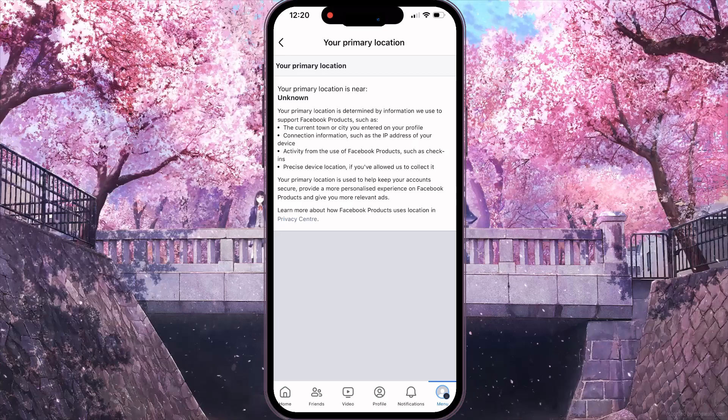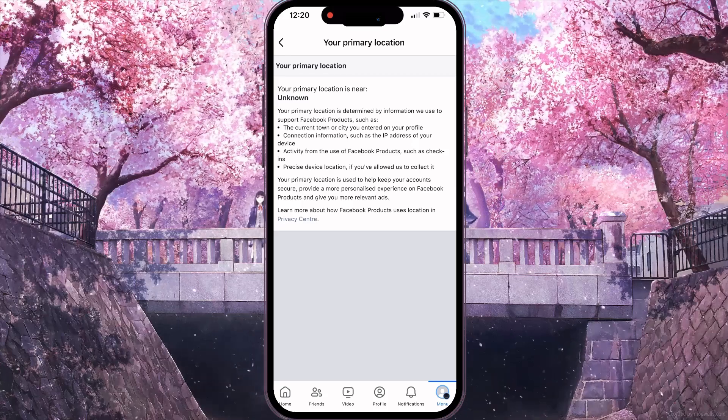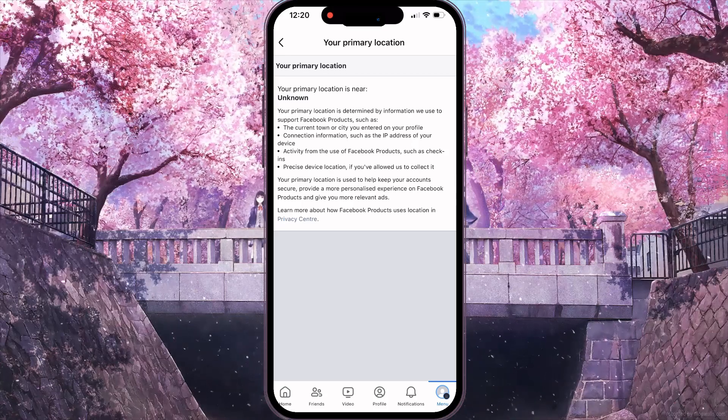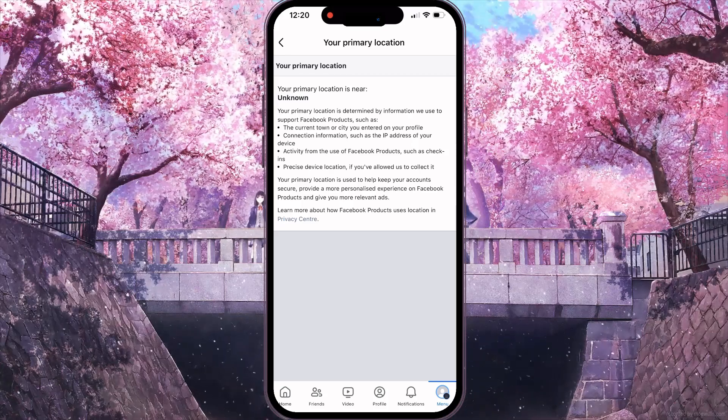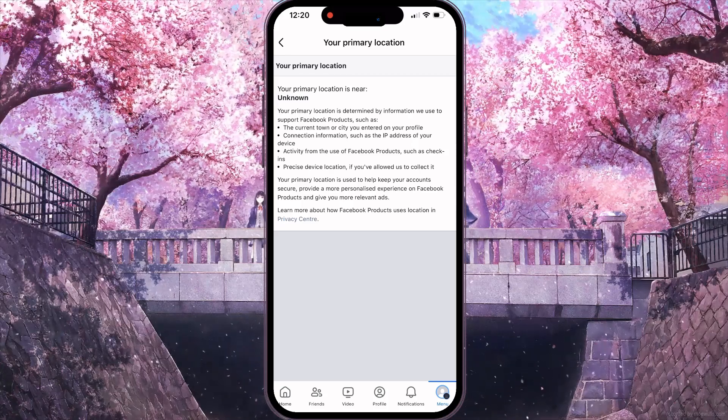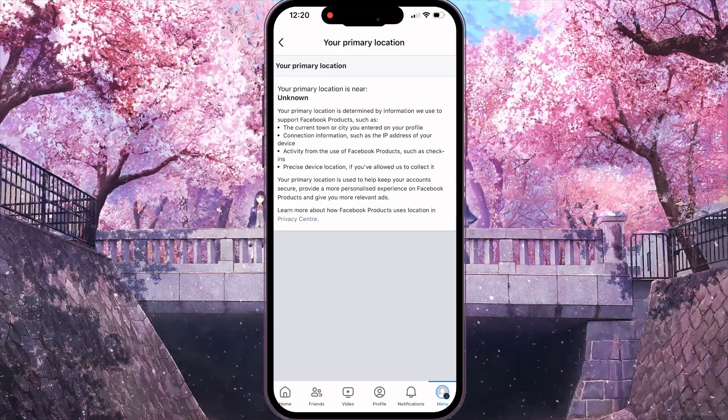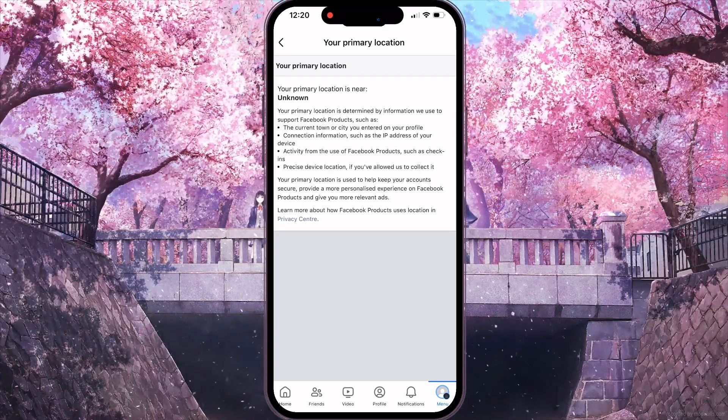And that's how to check primary location on Facebook. If you found this video useful, leave a like and subscribe to the channel. Thank you.